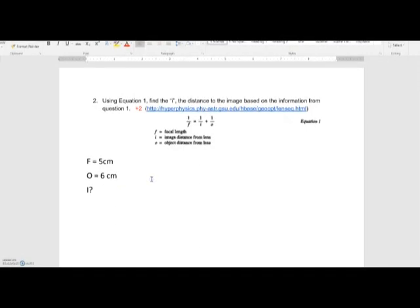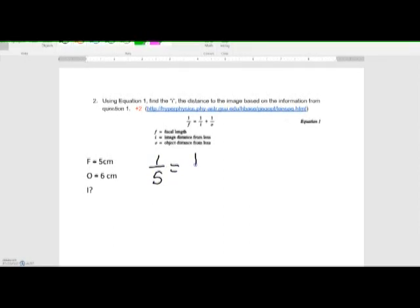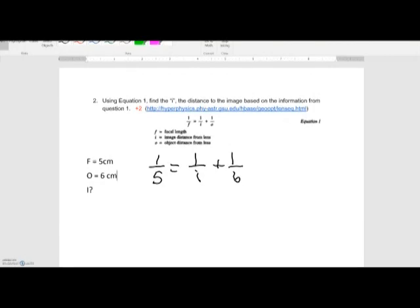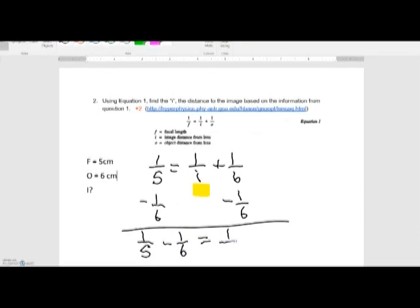Let's plug in the numbers. One over five equals one over I plus one over six. To solve for I, I need to get one over I on one side by itself, so I'm going to subtract one over six from both sides.